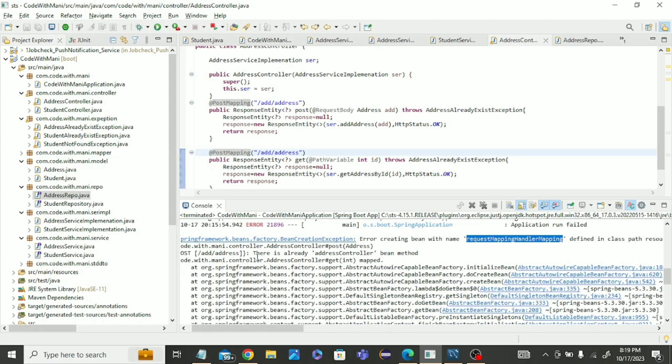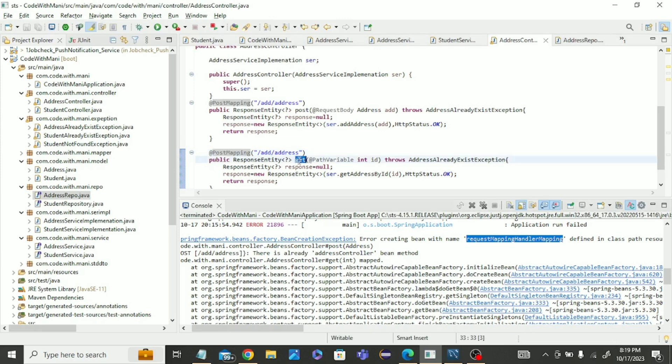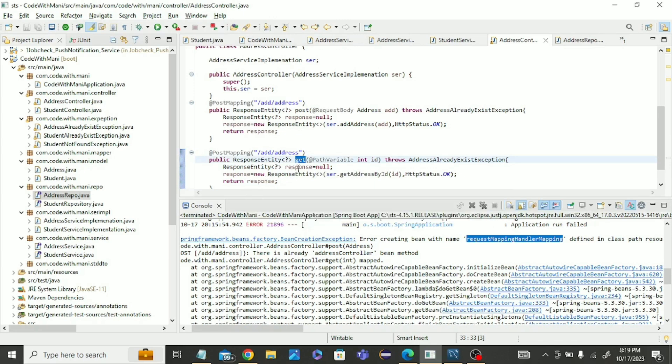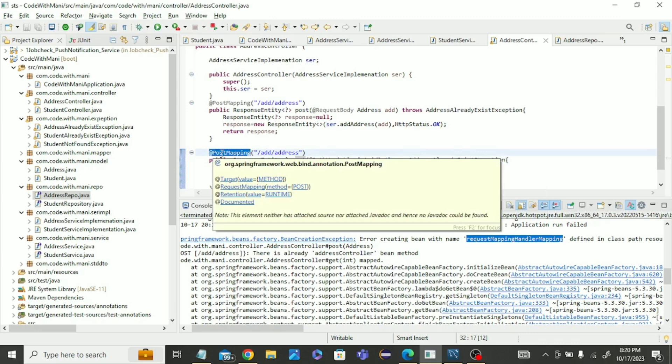You can read there is already an address controller bean method. Whatever mapping you wrote, that mapping is wrong. In this address controller, we wrote a method for REST API to get the details, but here we are using post mapping which is to add details. So the mapping is wrong.